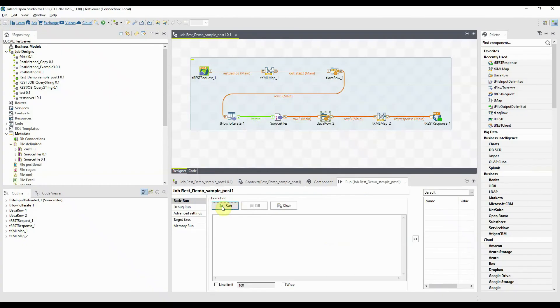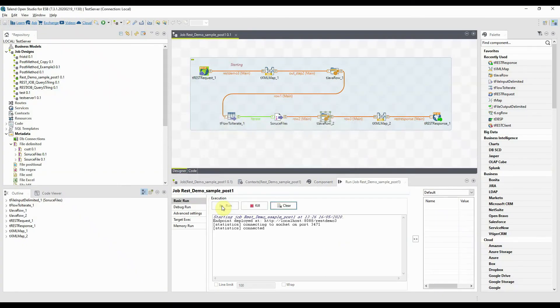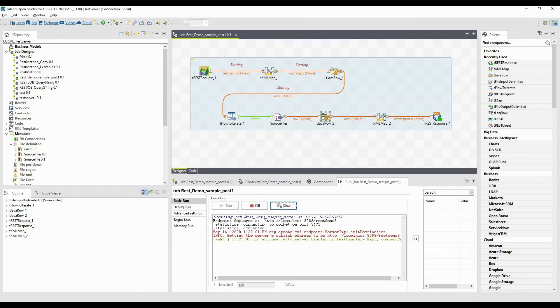Run the job using F6, open Postman and send the JSON request. The service will run and respond with XML data.